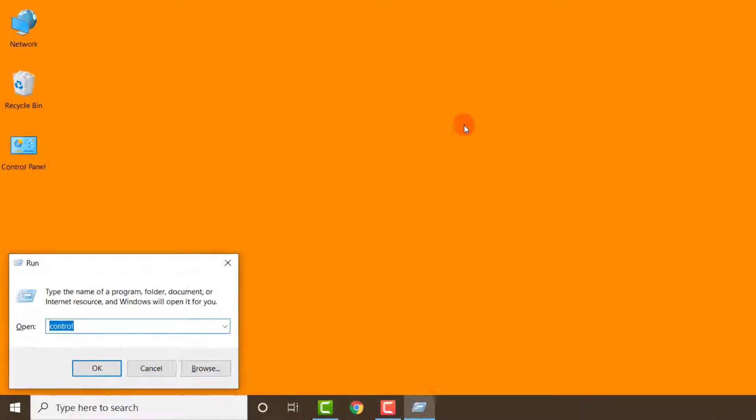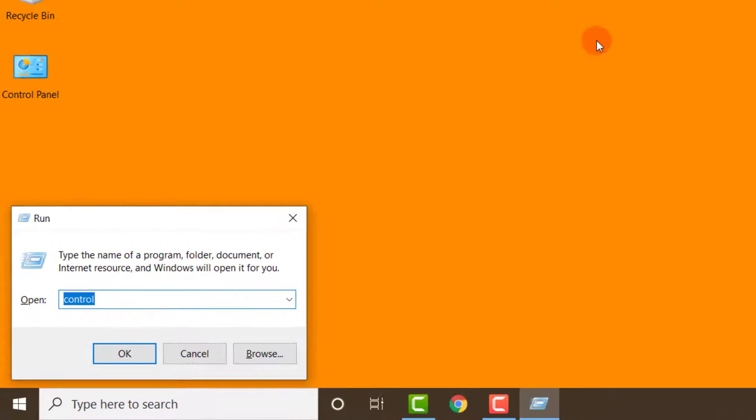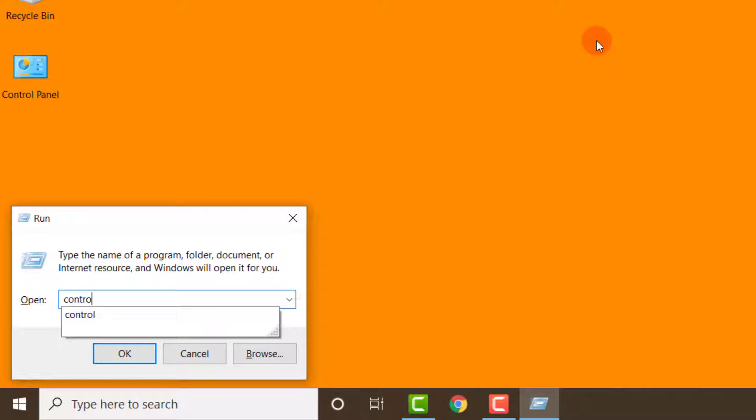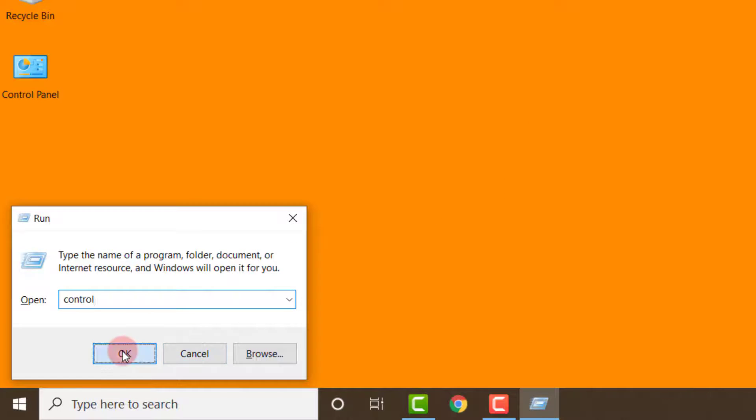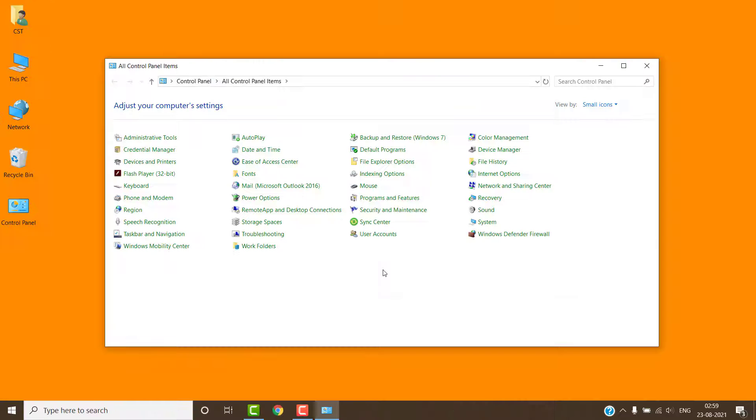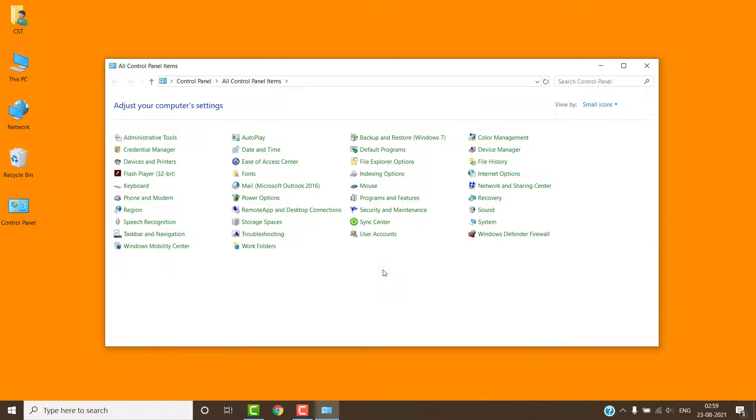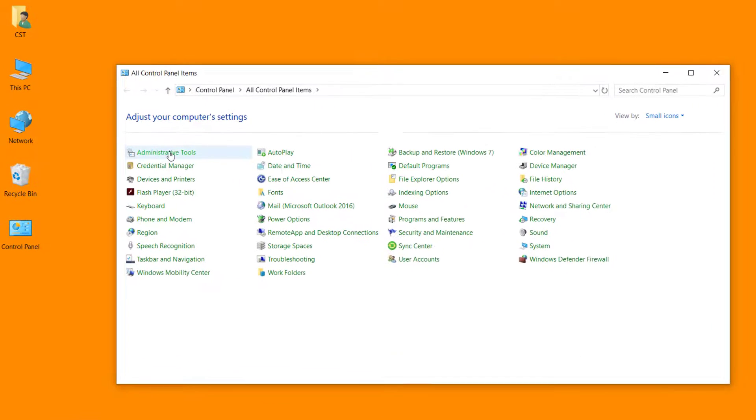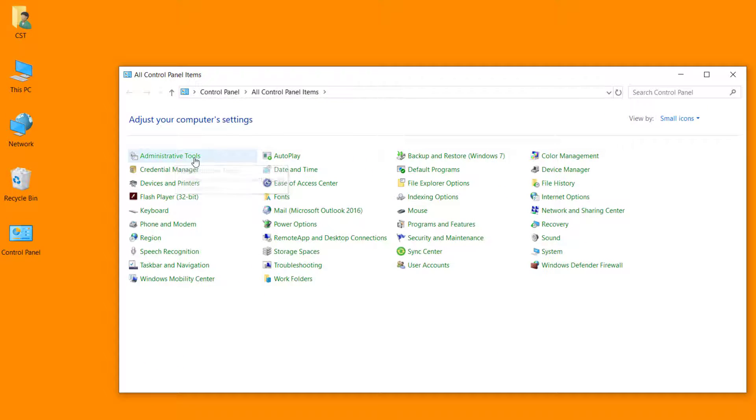For this, we have to start control panel. Just open the run dialog box and type control and click on OK. Into the control panel, click on administrative tool.